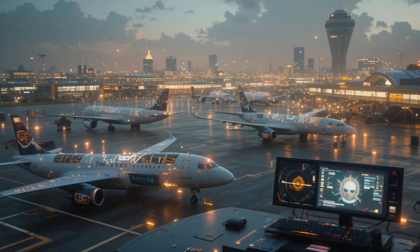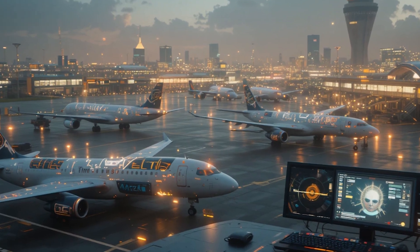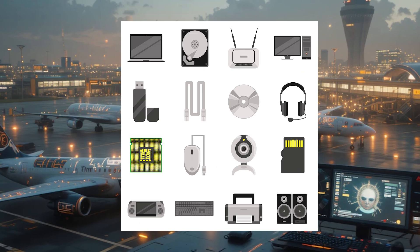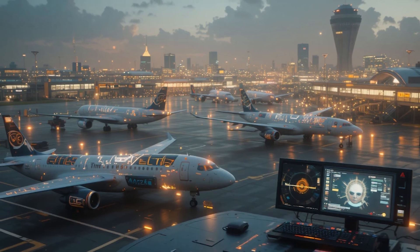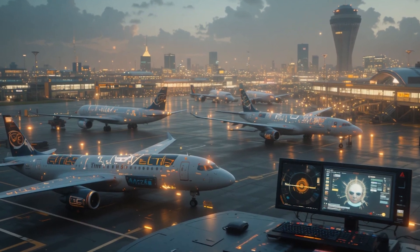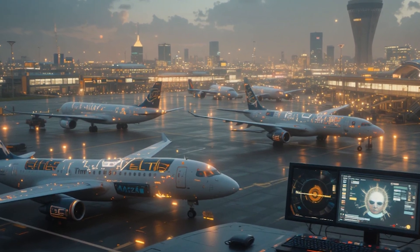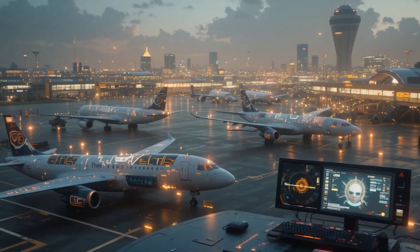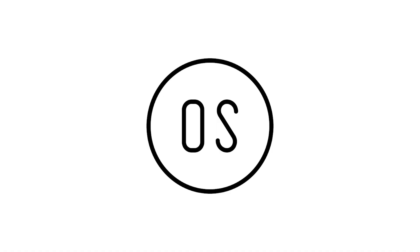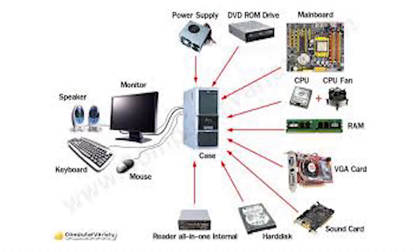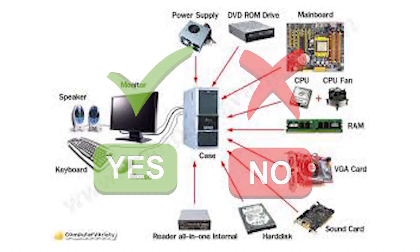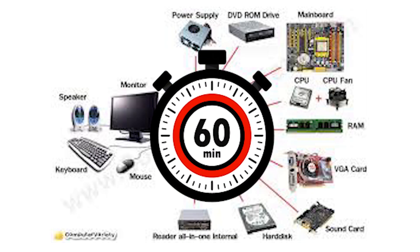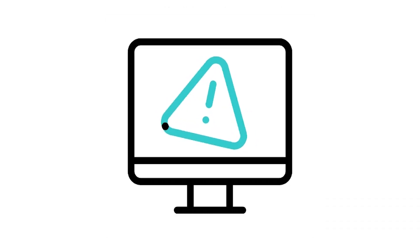Imagine a busy airport. Planes, devices, keep coming and going. But without an air traffic controller, there would be total chaos. The OS acts like that controller. It manages which device can send or receive data at what time, and makes sure signals don't crash into each other.